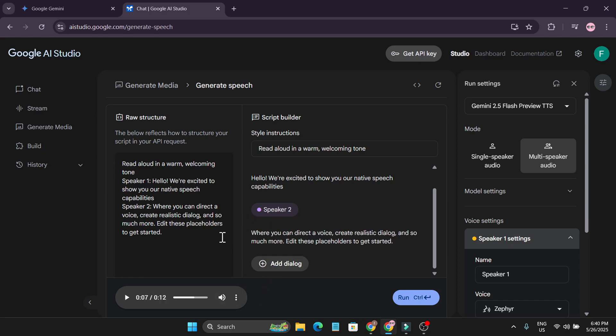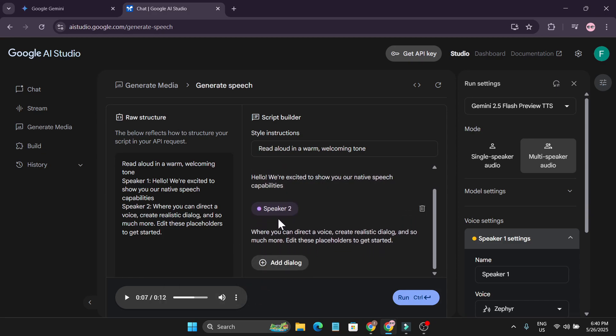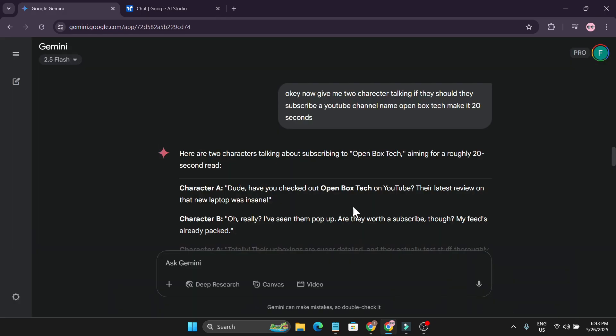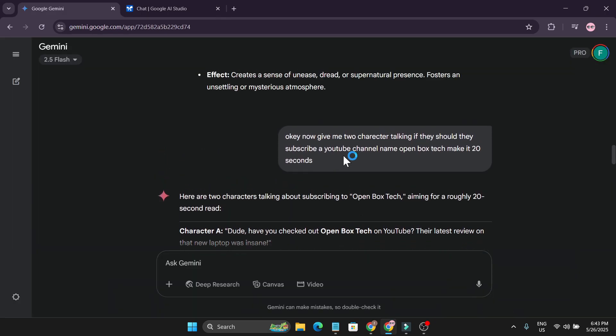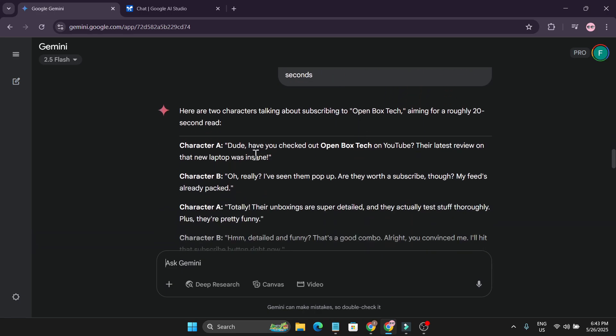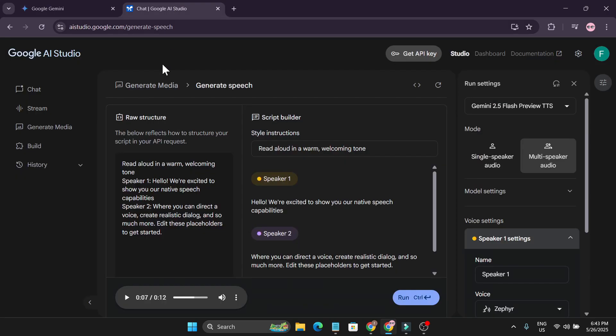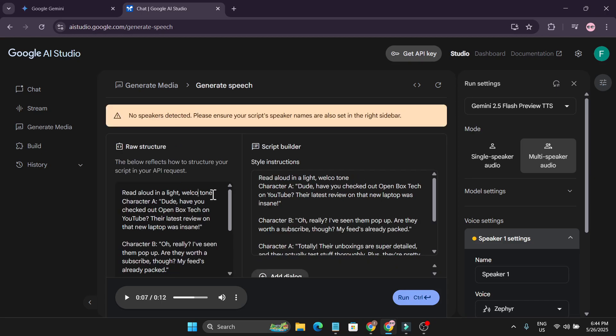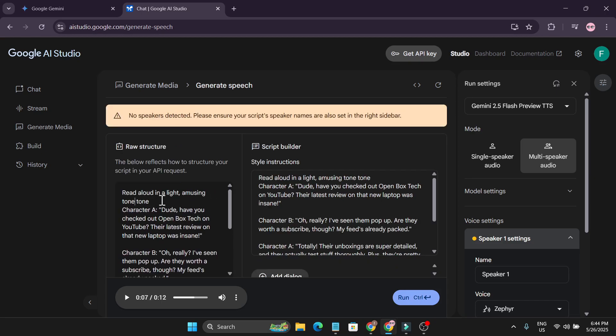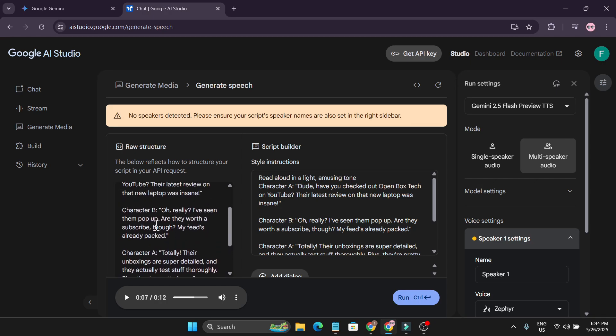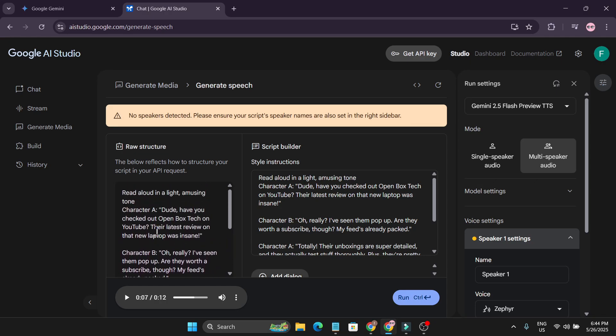To create your own version of a speaker, like this speaker 1 and with speaker 2, and create a dialog. How I create the previous dialog that I showed in the video. This is the prompt I gave. Give me two characters talking if they should subscribe to the channel. On my channel. And this is the answer they gave me. So I'm just going to copy it and go to Google Studio AI and paste it. And I'm just going to change the tone here. And also the prompt gave me a character B type. So I'm going to change all this to speaker 1 and speaker 2.